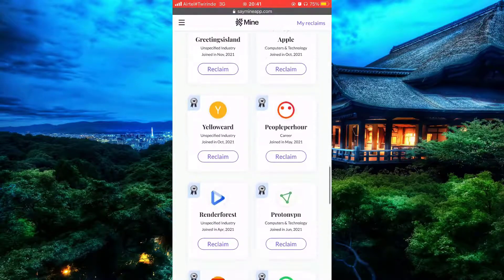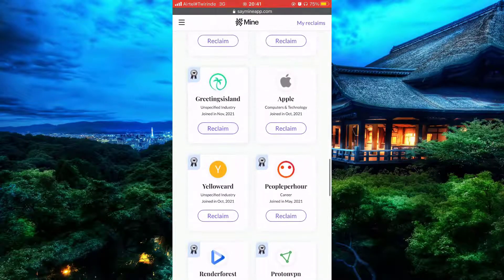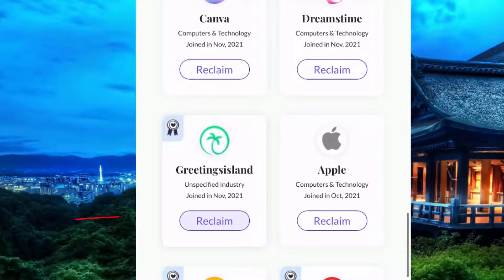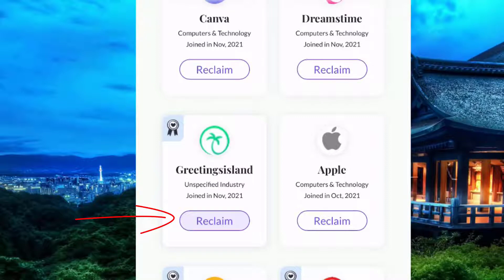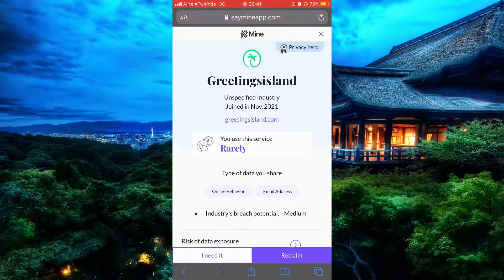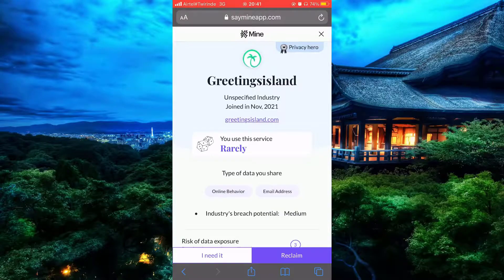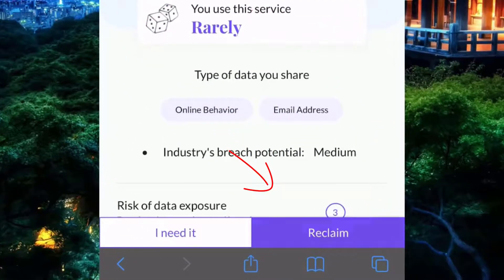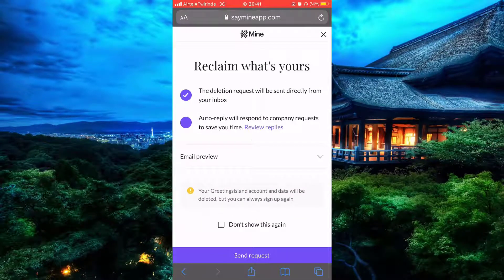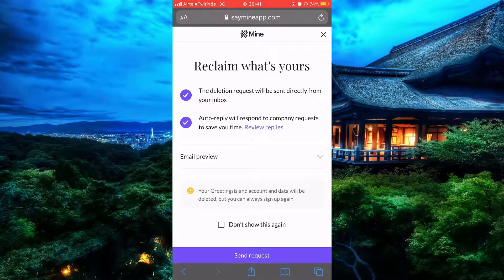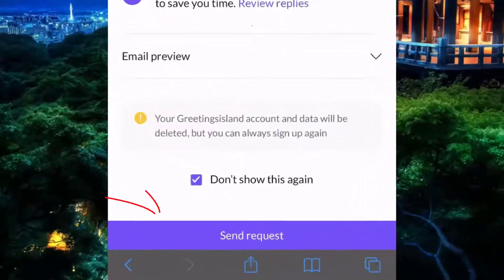To recover your information, simply click on the company you would like to get your info back from. You'll be given options to work with — simply click on 'Reclaim.' You'll then see the option saying that the deletion request will be sent to your email. If you agree, agree on all of them and click 'Send Request.'